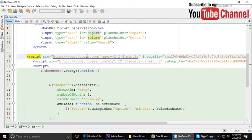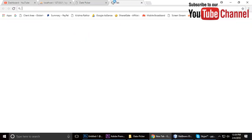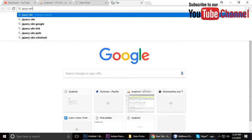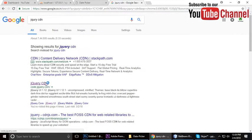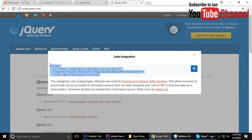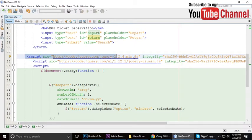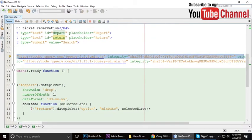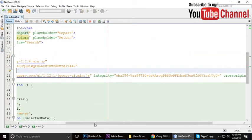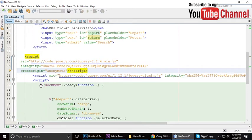If you don't know what a CDN is, you can use the jQuery CDN — just search for it, click minify, copy and paste it into your project. For jQuery UI, do the same.